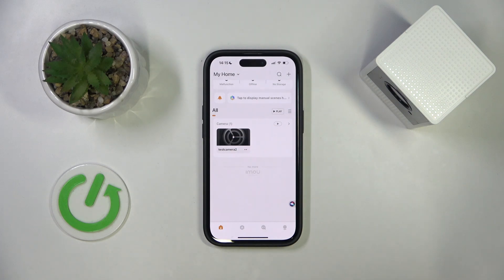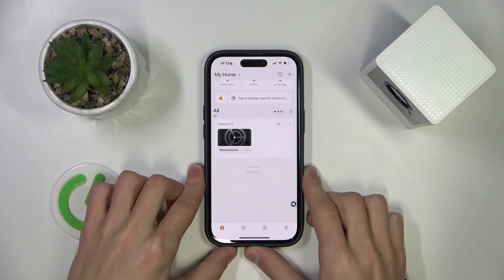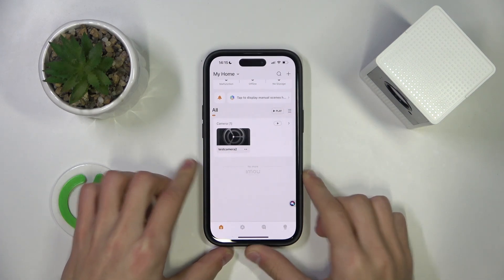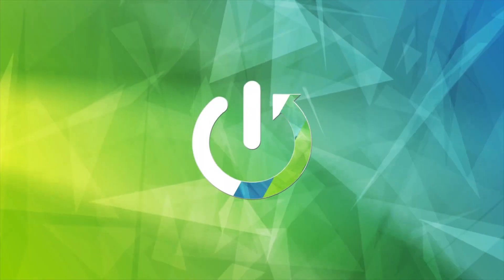Hello everyone! Welcome to the HardVC channel. Today I'm going to show you how to enable or disable motion detection on your iMo Cell 2 security camera.